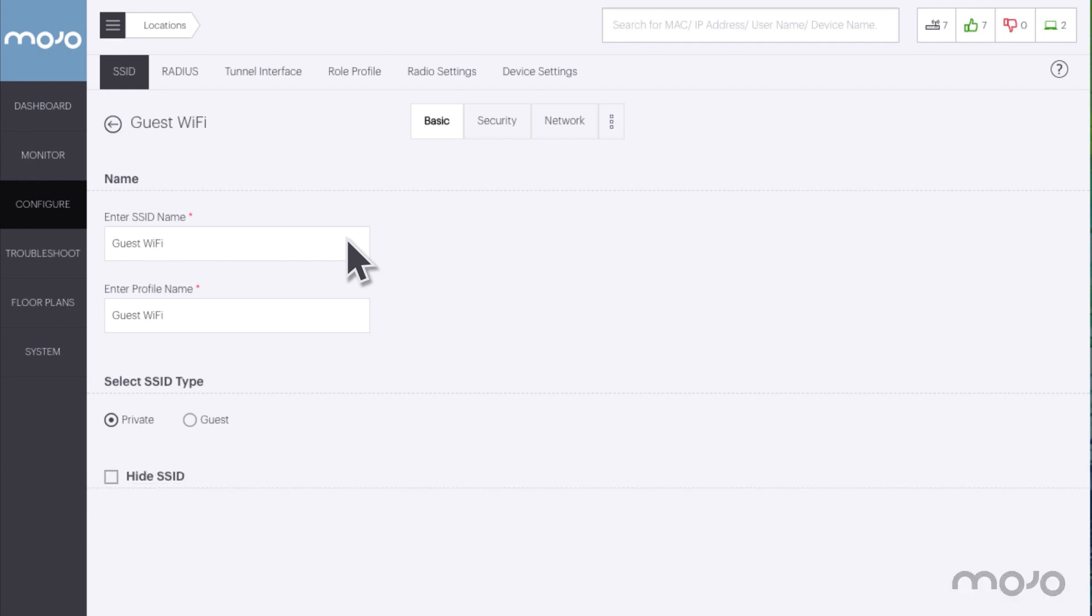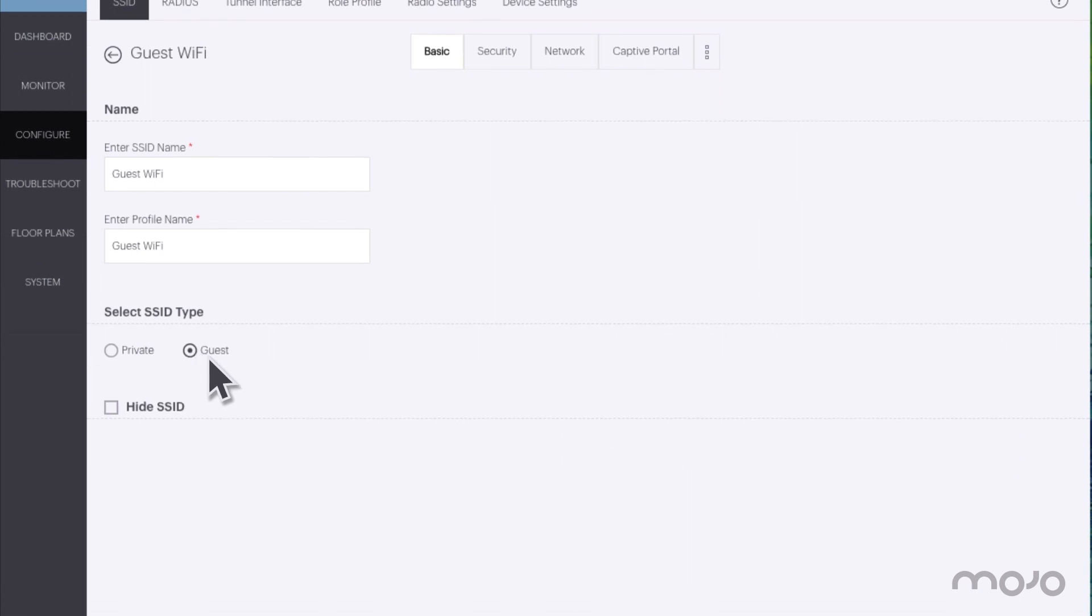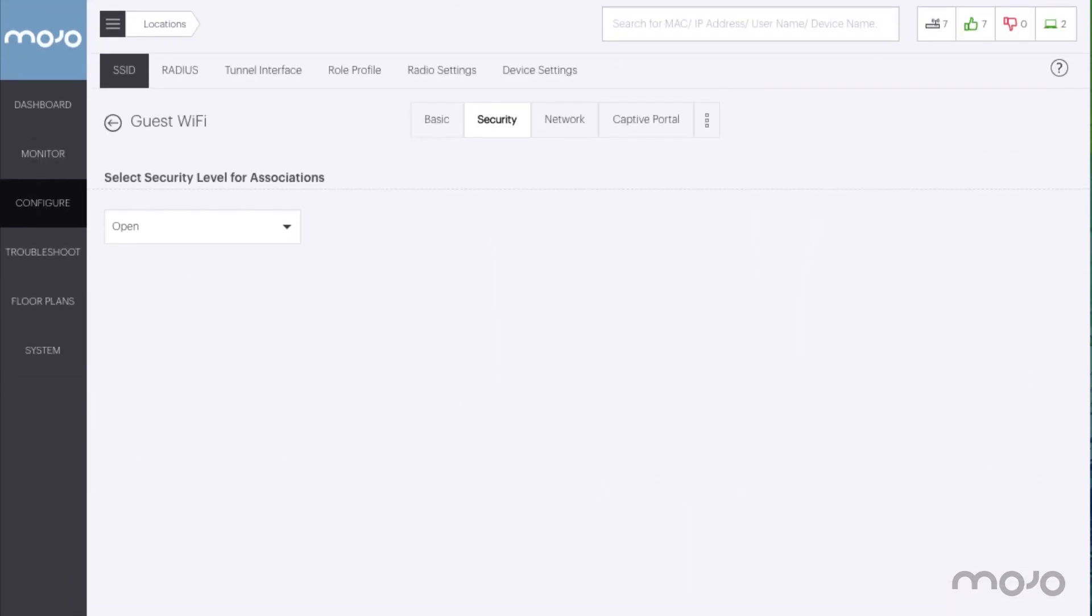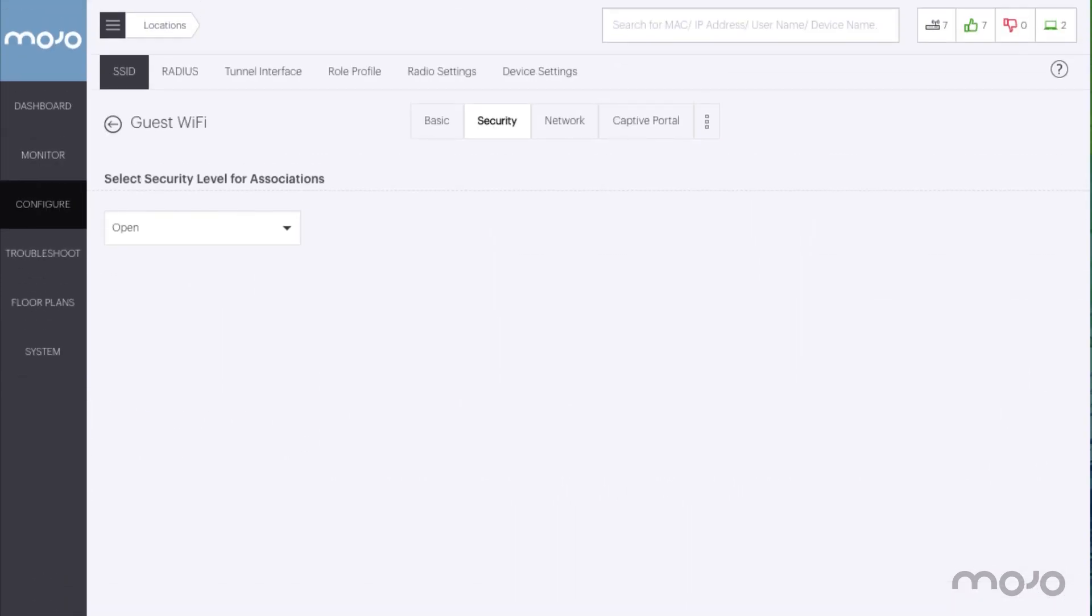Since this is going to be a guest network, clicking the guest radio button makes an additional tab available at the top of the section. Clicking the next button at the bottom of the page takes us to the next step.